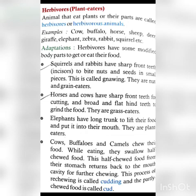Herbivores eat plants to get their food. Squirrels and rabbits have sharp front teeth called incisors which are very sharp, to bite nuts and seeds into small pieces.